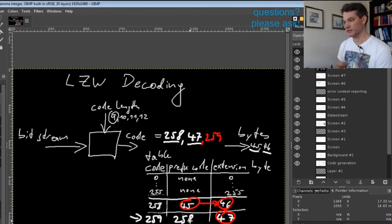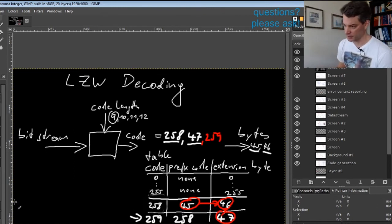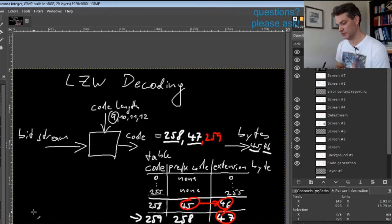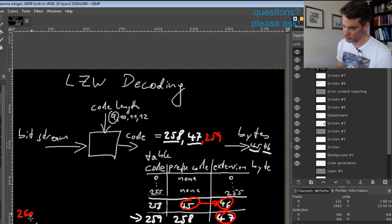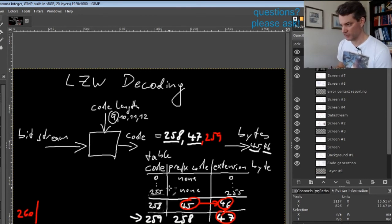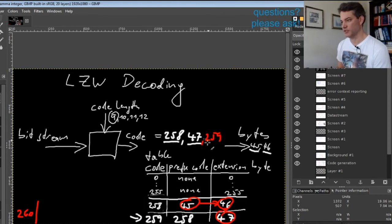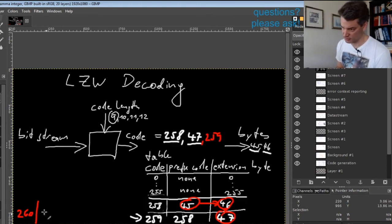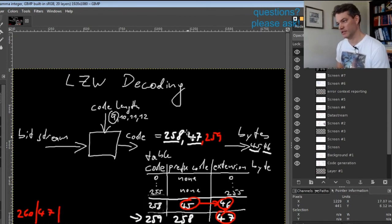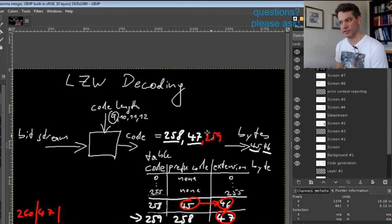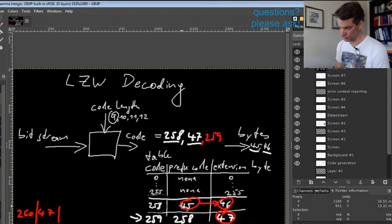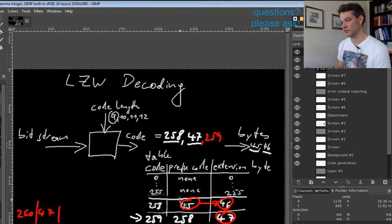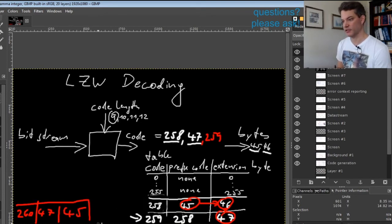Again we will add a new table entry—let me put it here because I don't have space anymore. It will be entry 260 with a prefix of the previous code, which is 47, and an extension that is the first byte produced by this sequence. So 259 produced 45, 46, 47, and the first byte was 45.